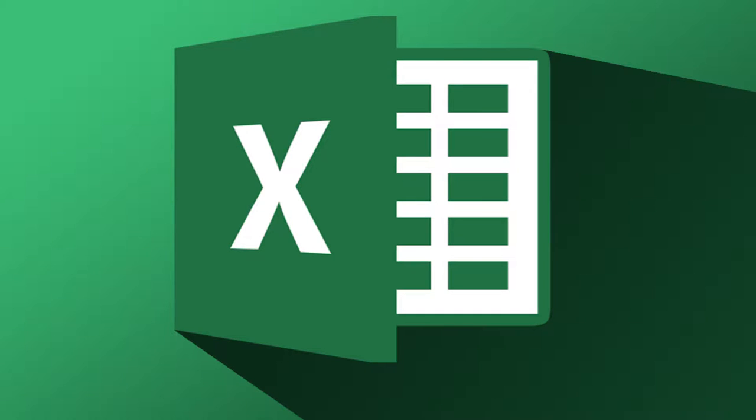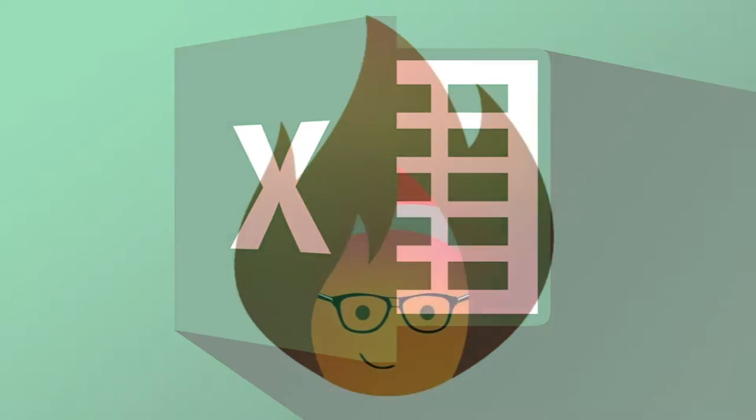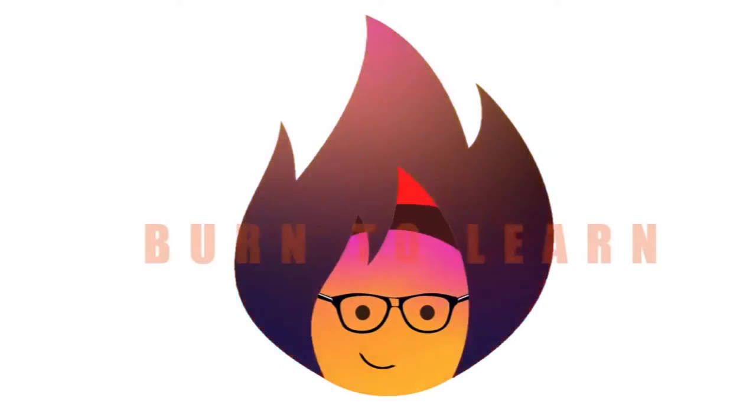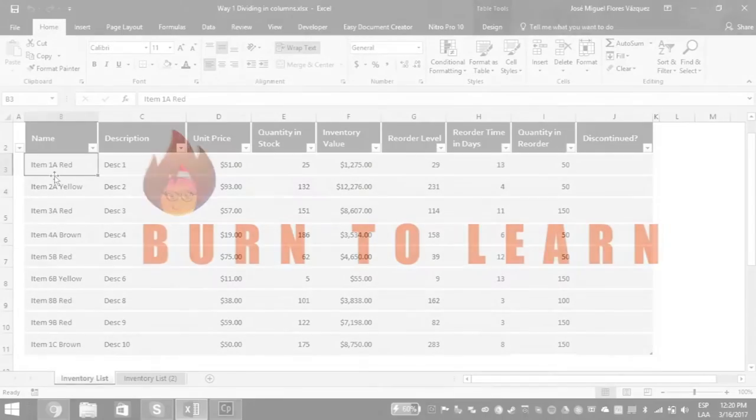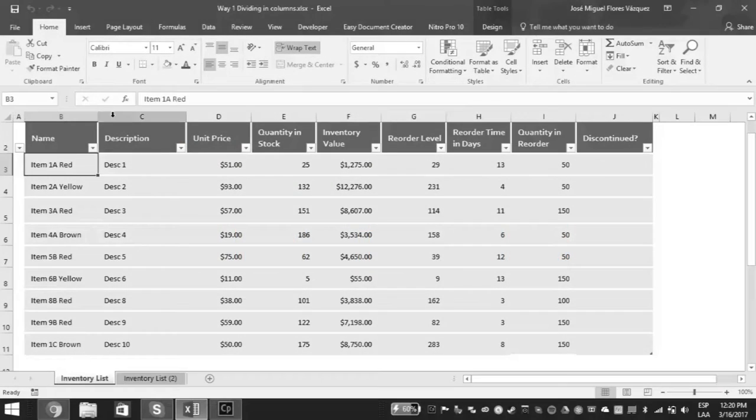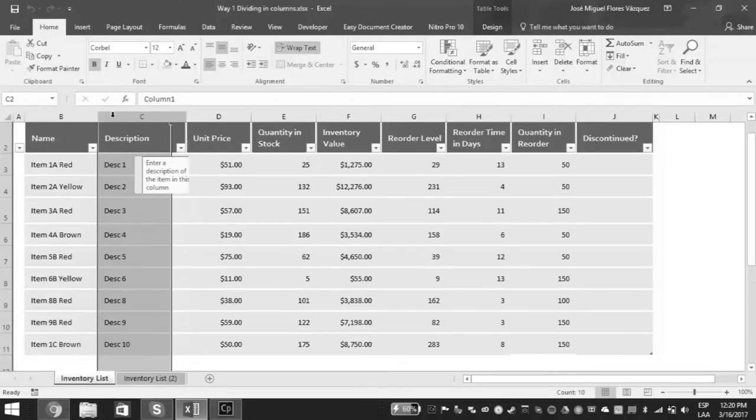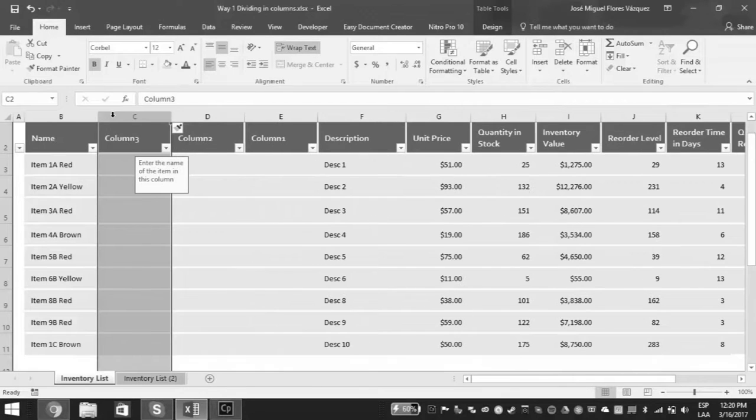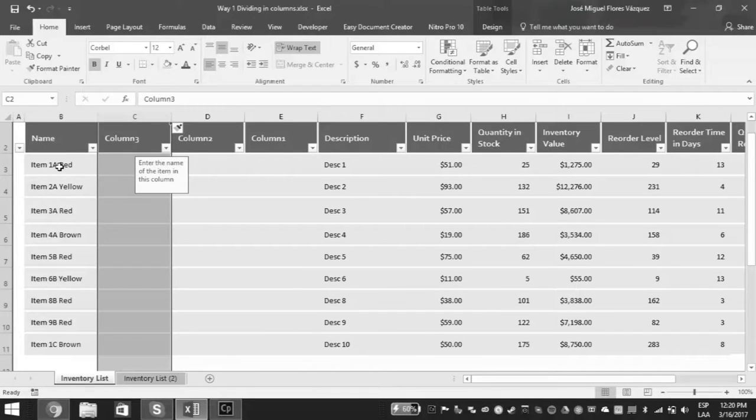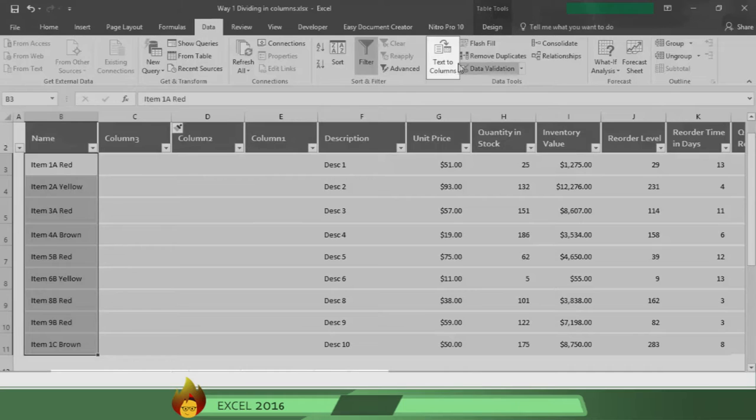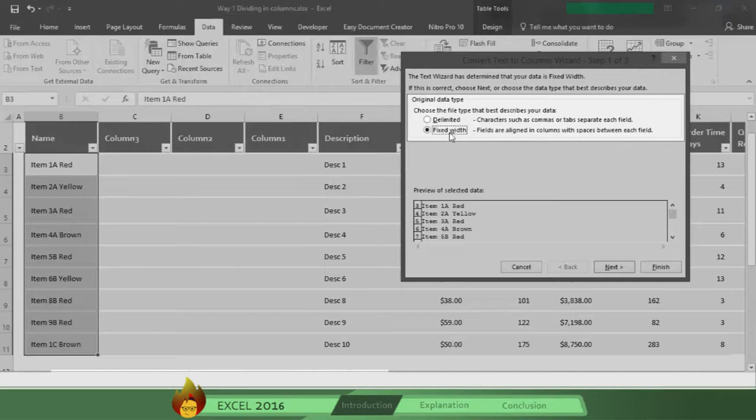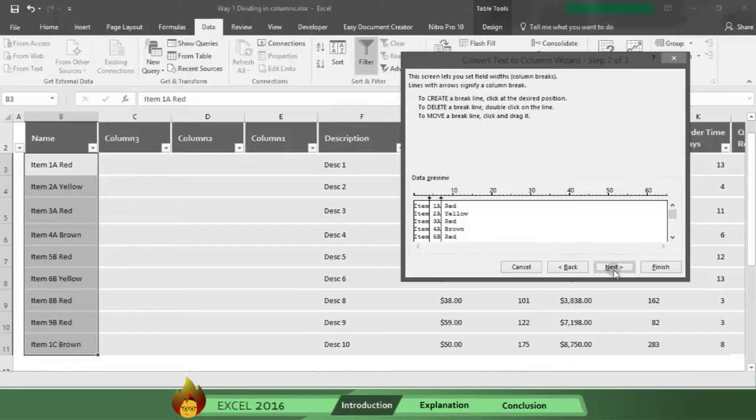Did you know you can take the text in one cell and separate it out across separate columns? Rod here. And today you're going to learn one of three ways to separate information in a cell. Videos showing the second and third ways are coming shortly. So subscribe to our channel and get these videos automatically.